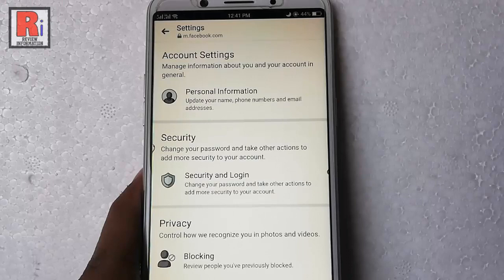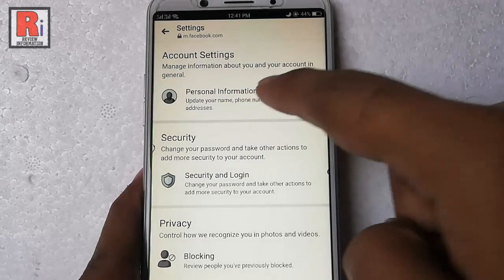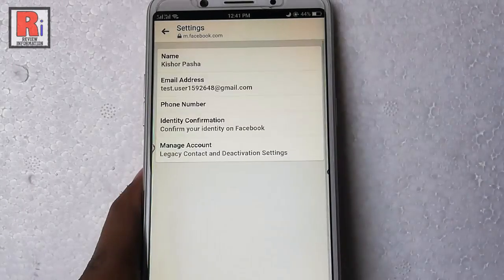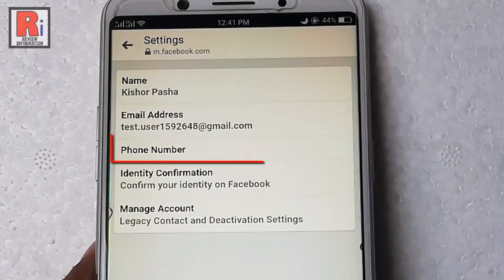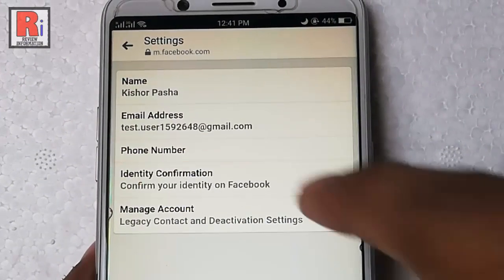From the Account Settings, tap on Personal Information. Here you will see an option Phone Number. Tap on this.